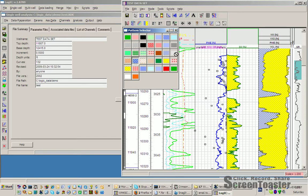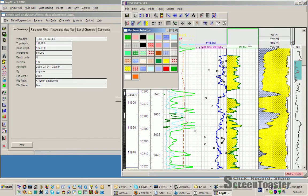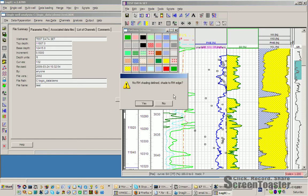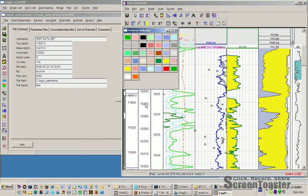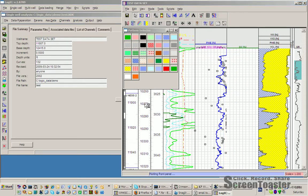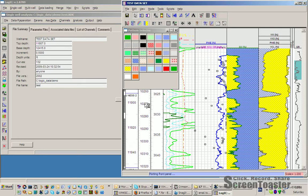We can also do some quick lithology shading. Let's imagine we want to make the shading to the left of the SW curve quartz. Just drag to the left of the SW curve.